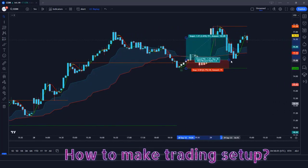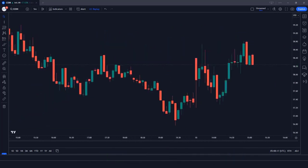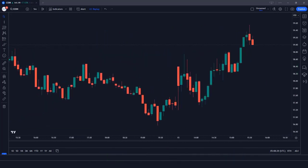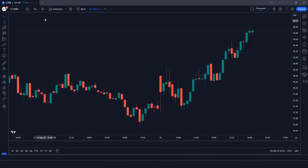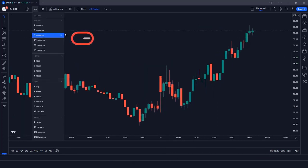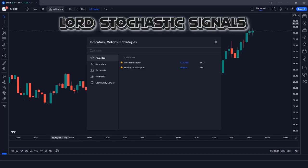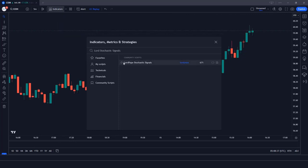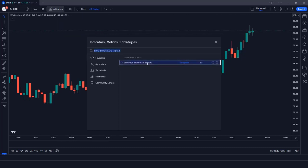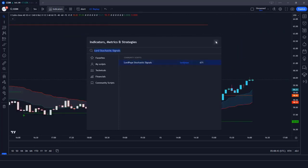How to make the trading setup. First, you want to open a clean chart in TradingView. This trading strategy works very well in 1-minute and 5-minute timeframes. You can use this strategy in scalping trading. We will search for Lord Stochastic Signals in the search box of TradingView, then click on Lord Pepe's Stochastic Signals option.